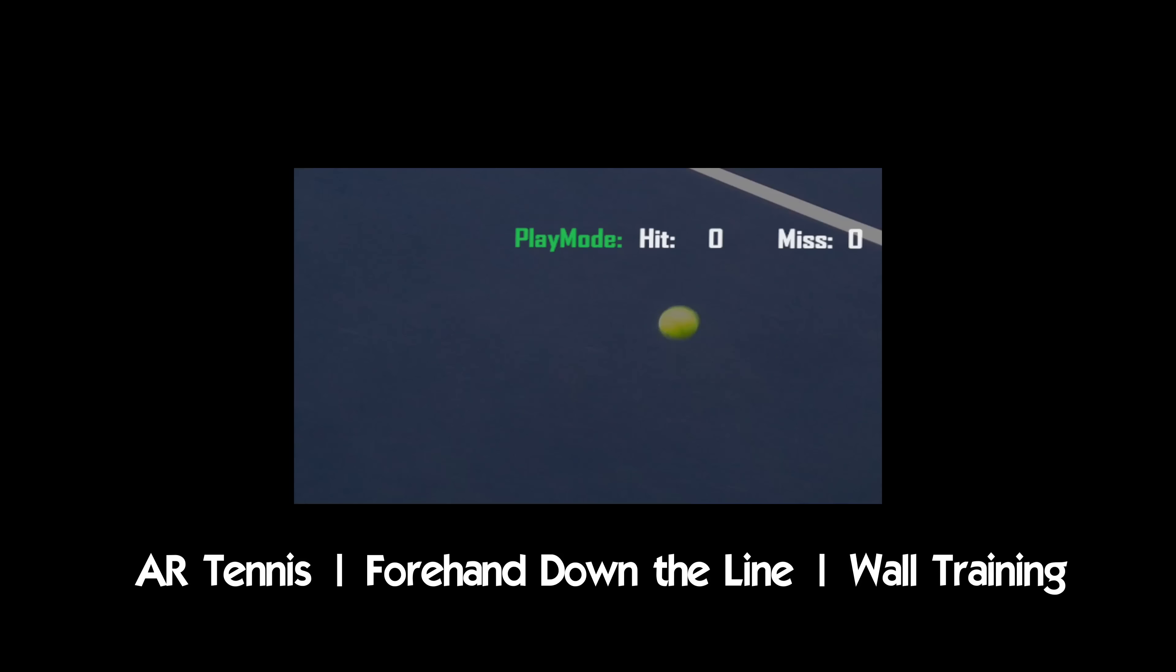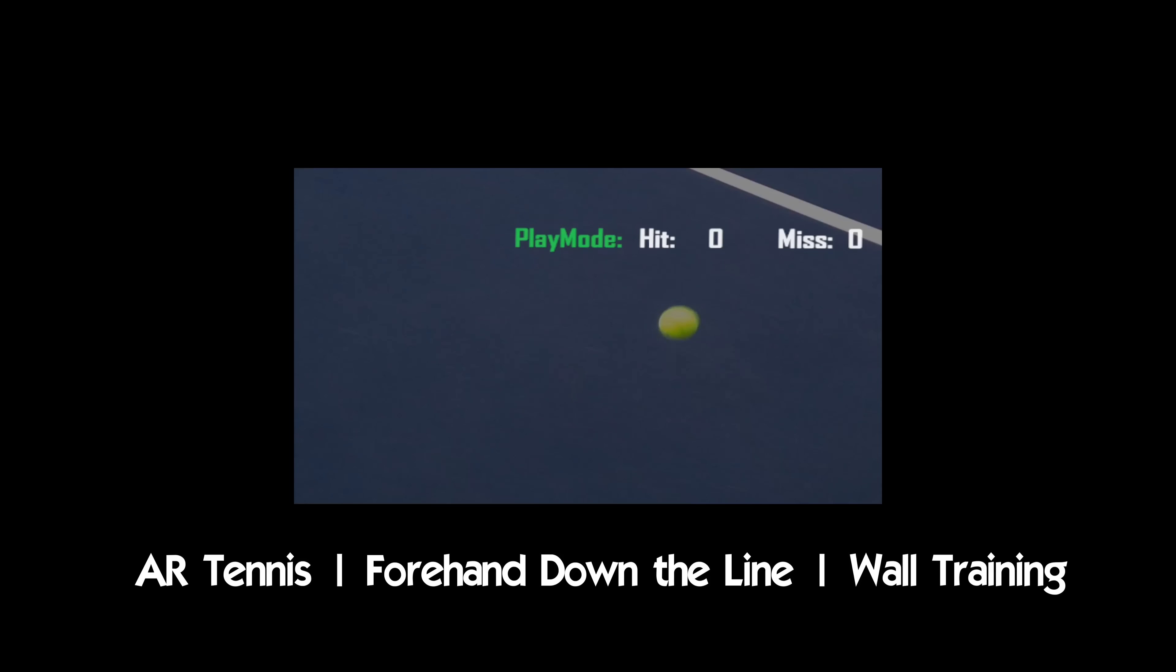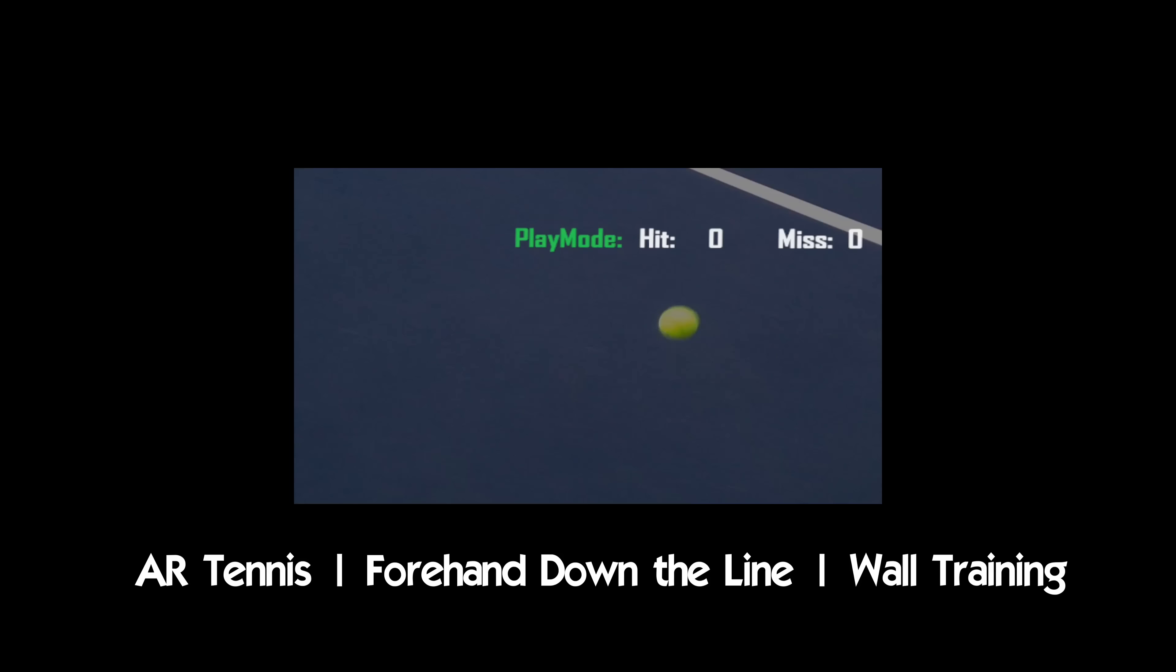Hey guys and welcome to augmented reality tennis. Today we're going to be doing some forehands down the line.